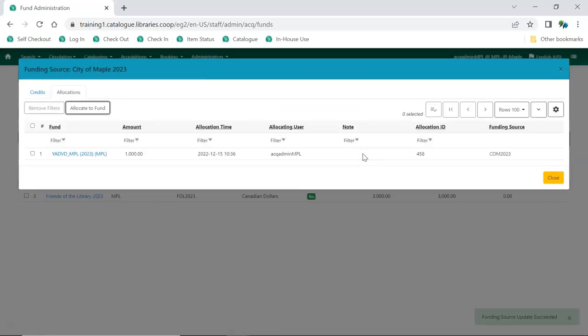The money is allocated to the fund. You can repeat this process to allocate money to additional funds.